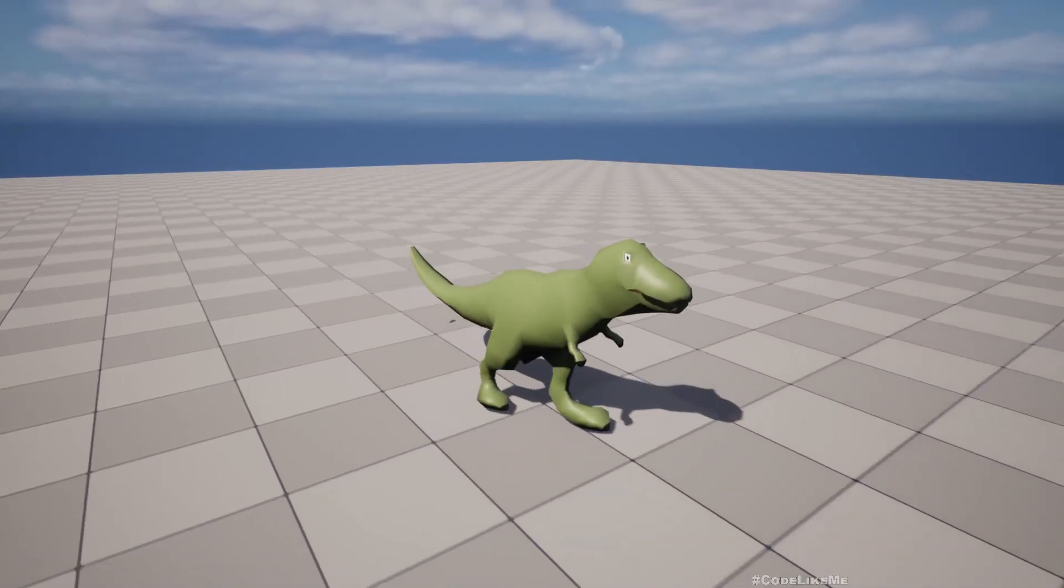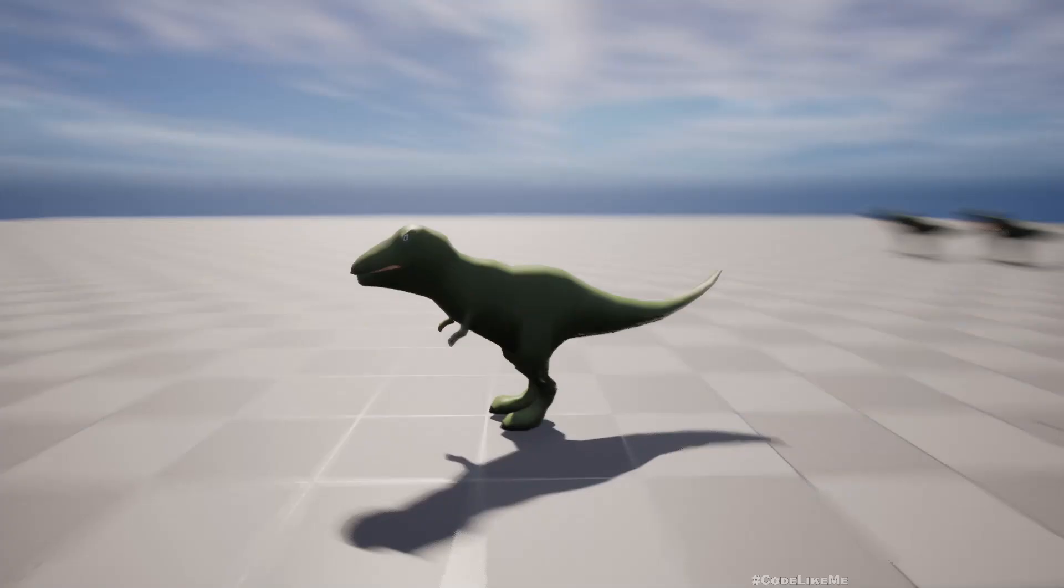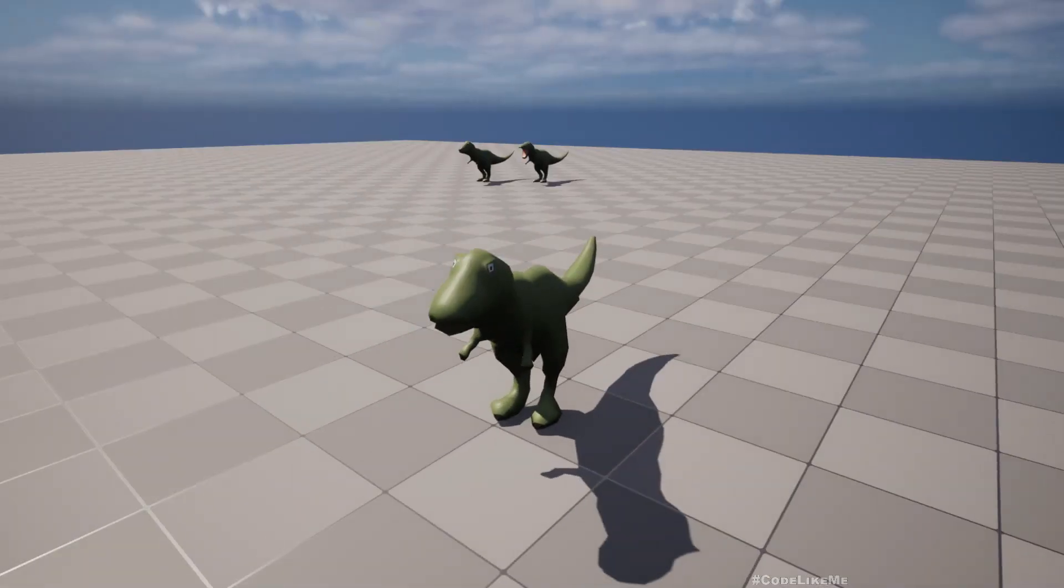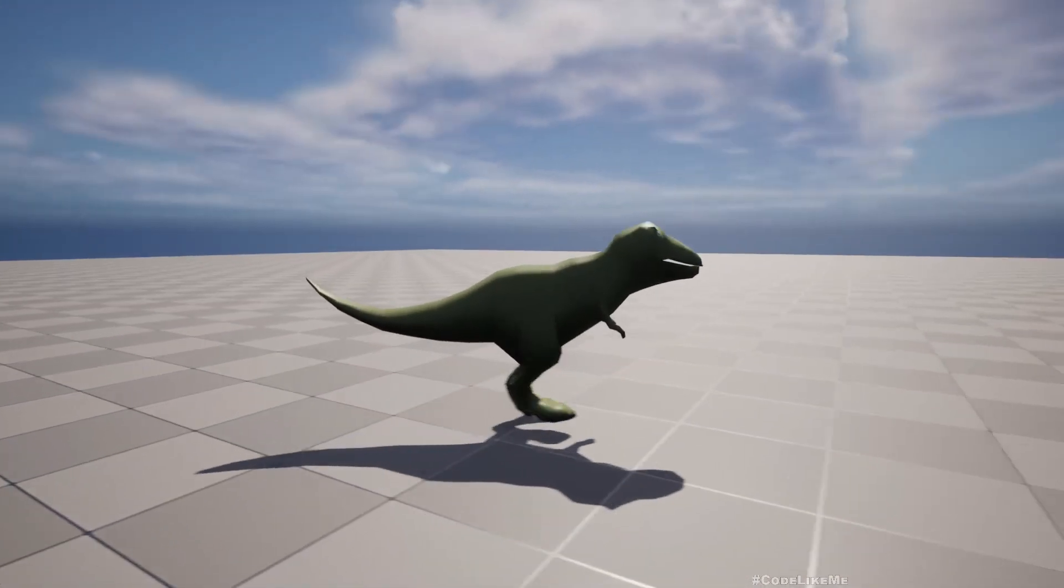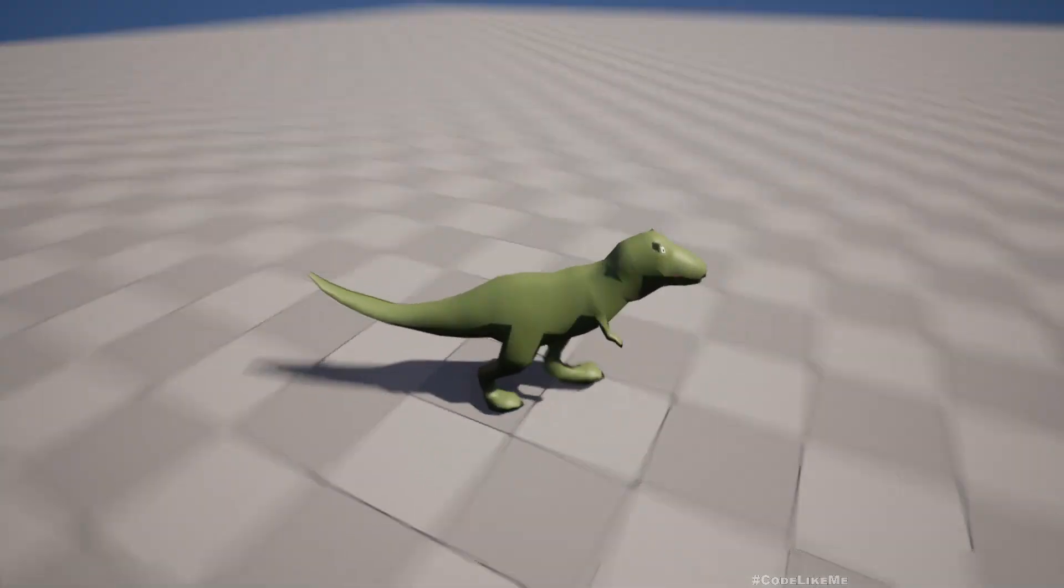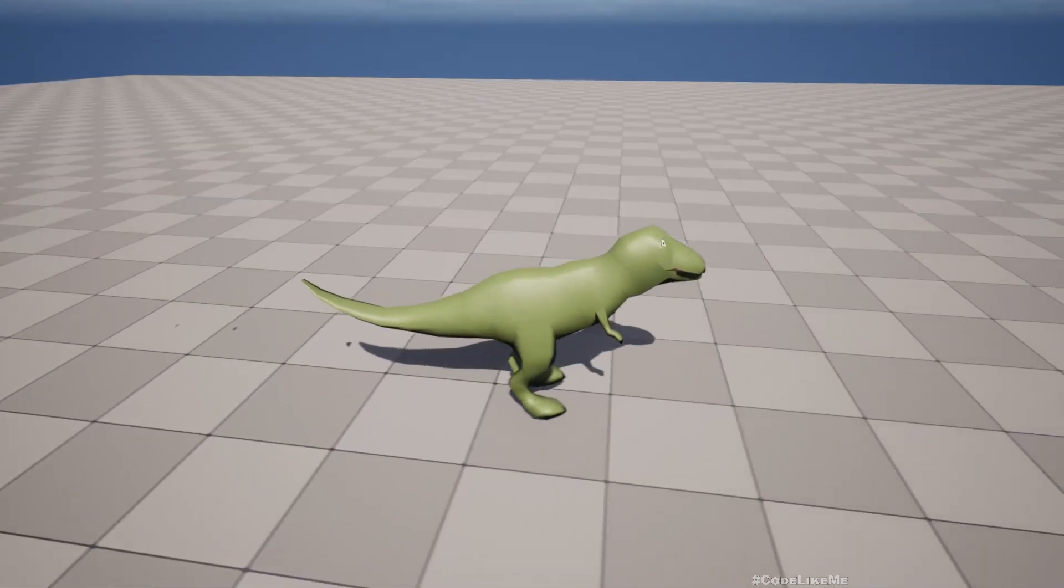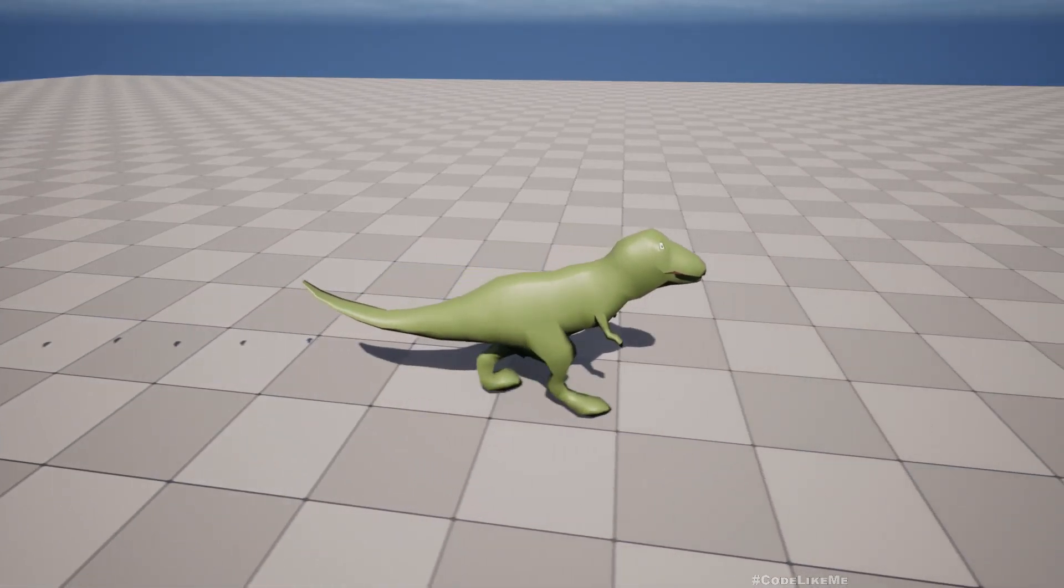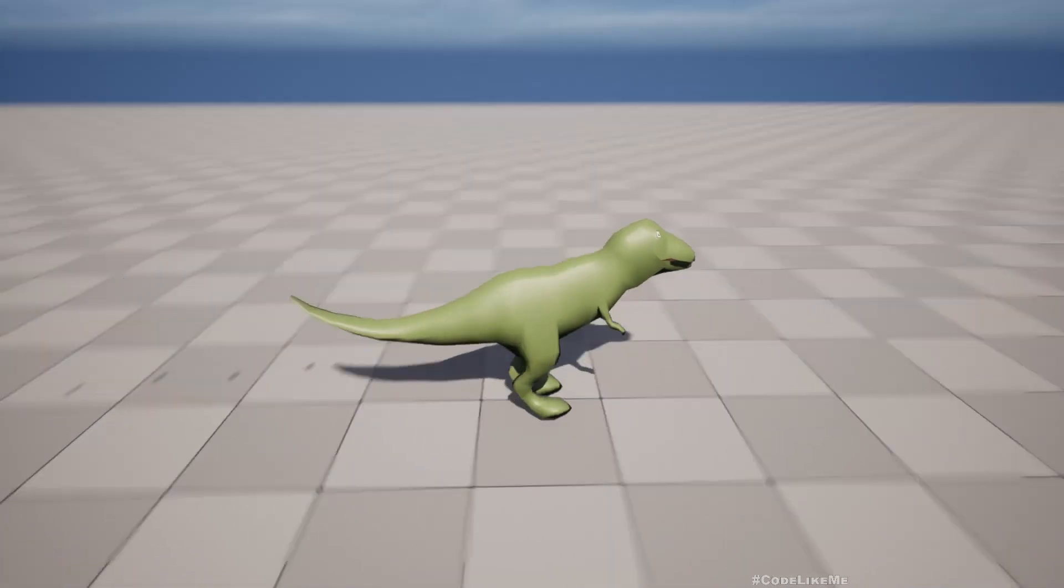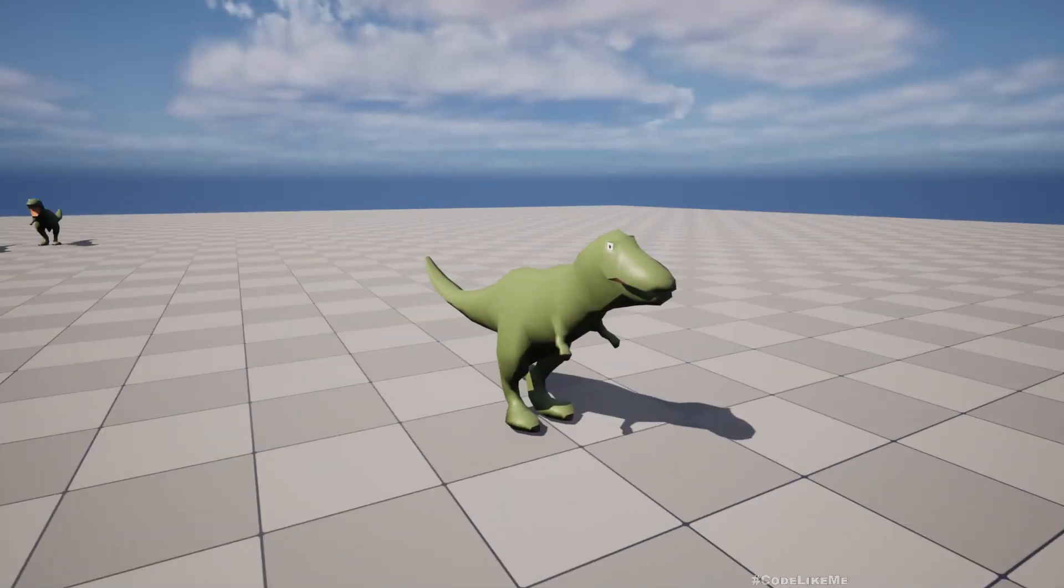I think that's all I wanted to do here, creating a dinosaur character A to Z. That means showing the modeling steps, animation steps, rigging, and then finally importing it into Unreal and creating the character.